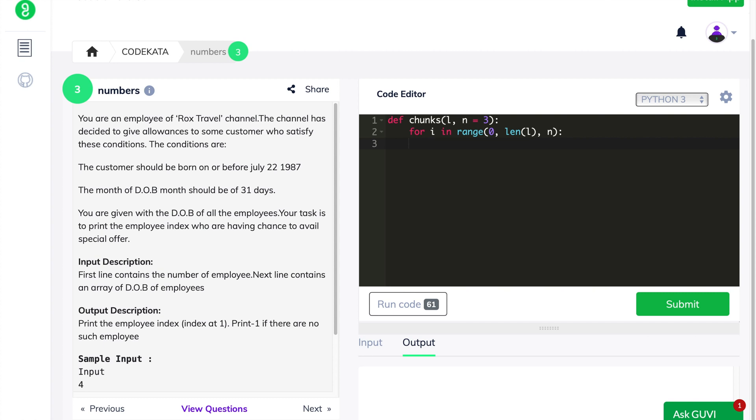Hence, we declare n as three in order to carefully segregate each input value and align them as a list or tuple. That's the reason why we provide three in the for loop statement.